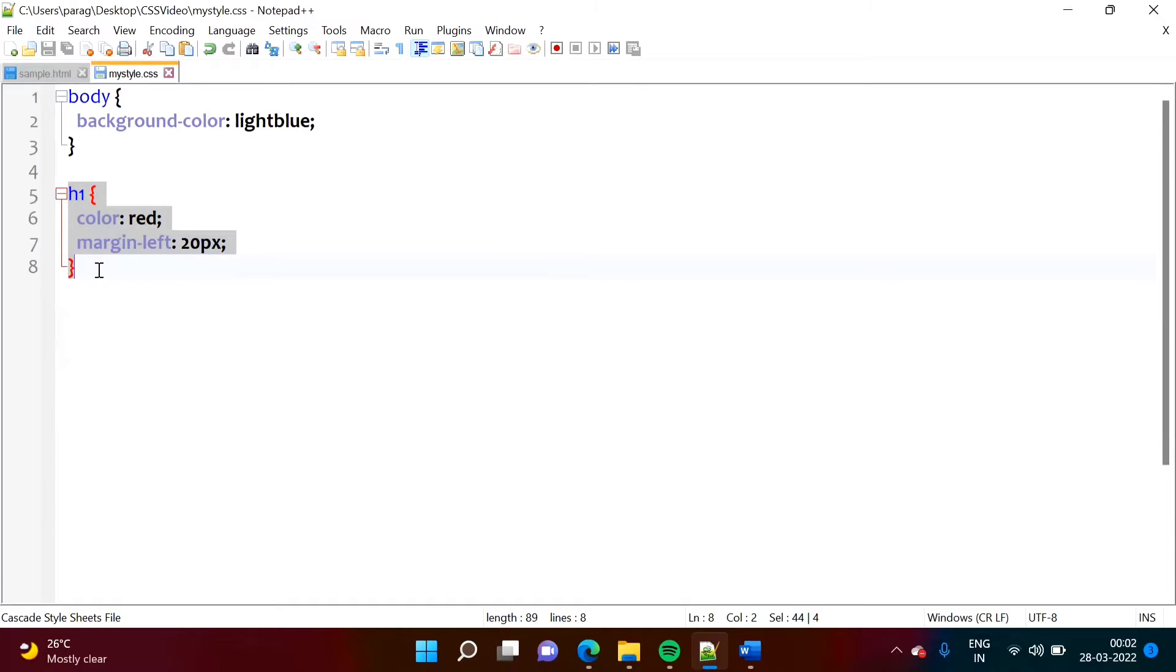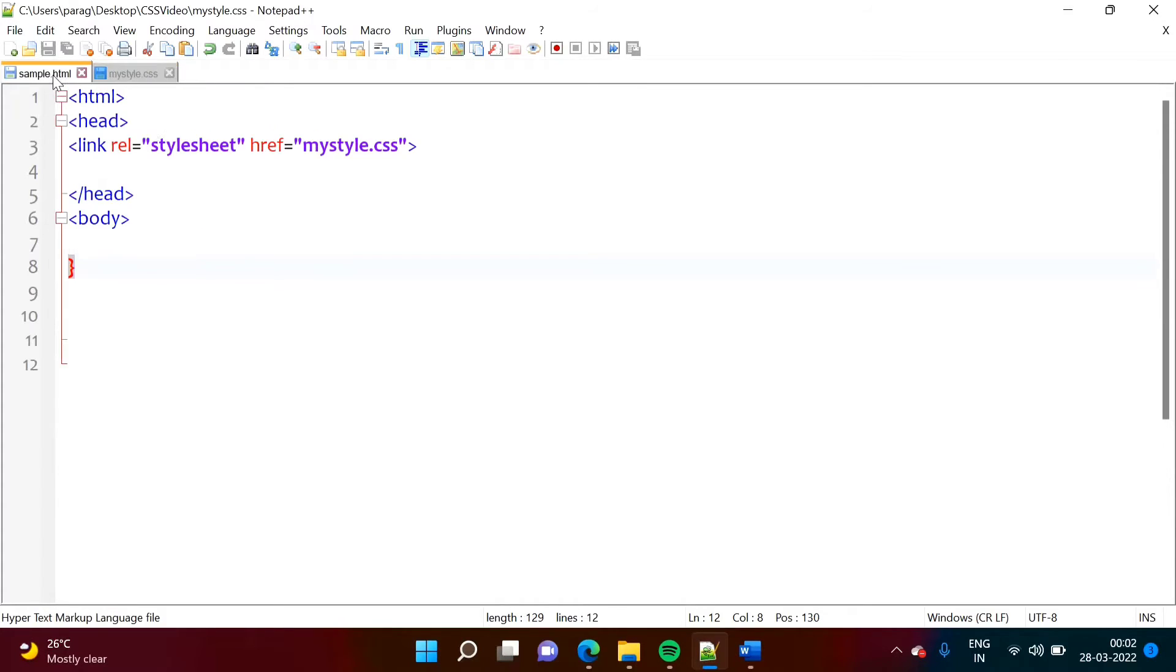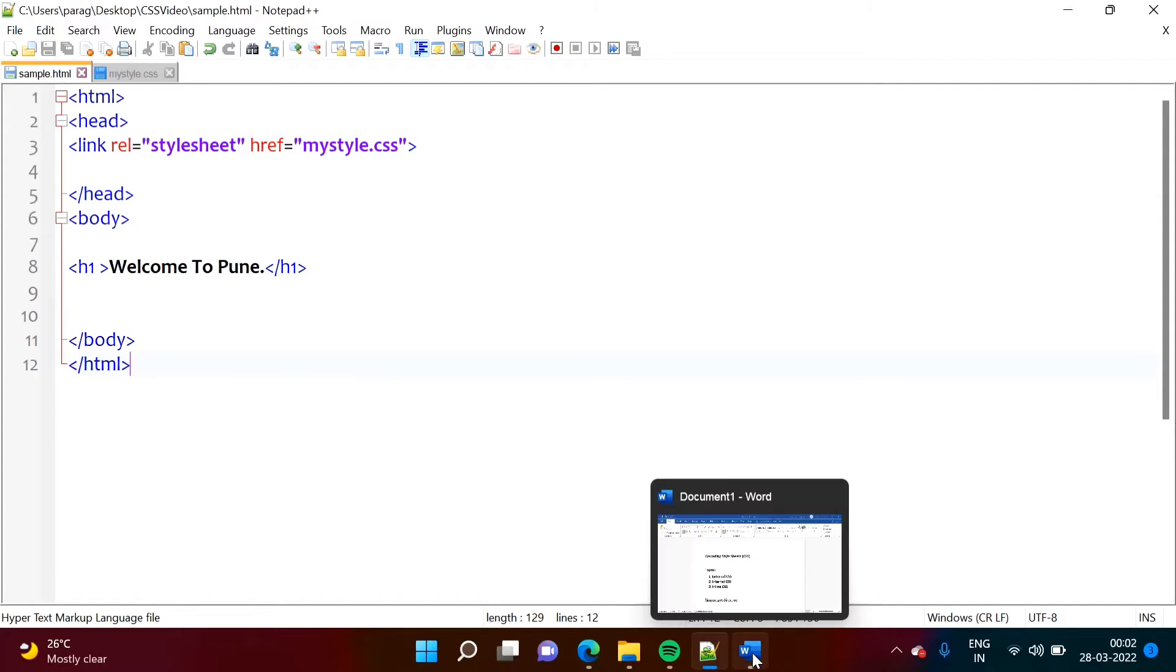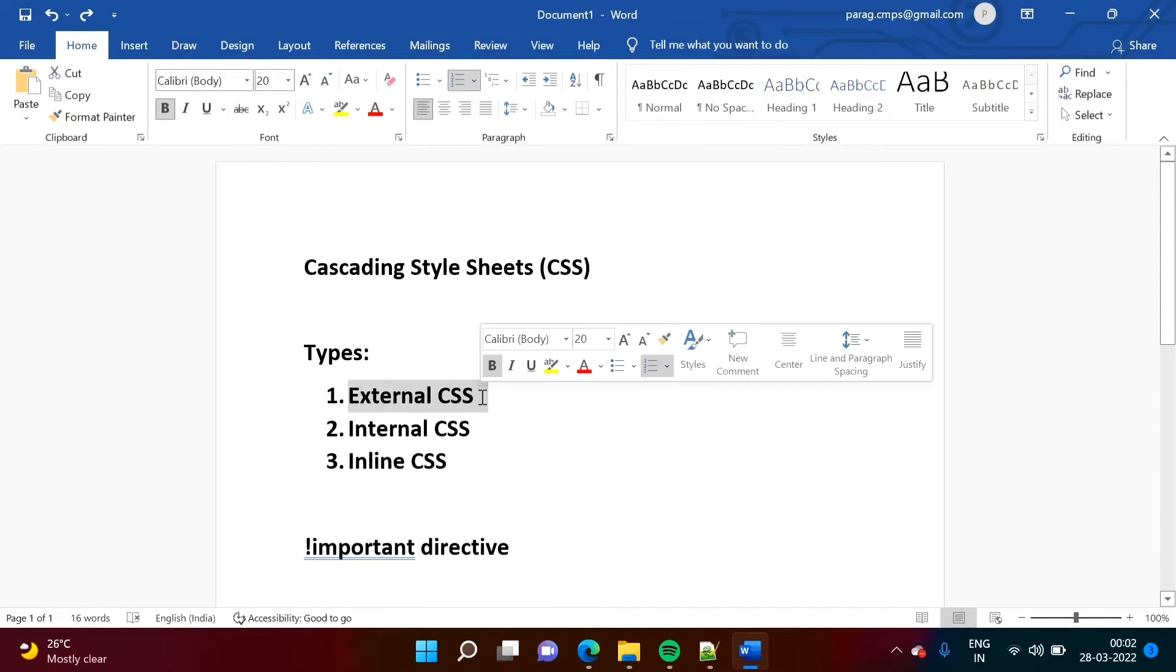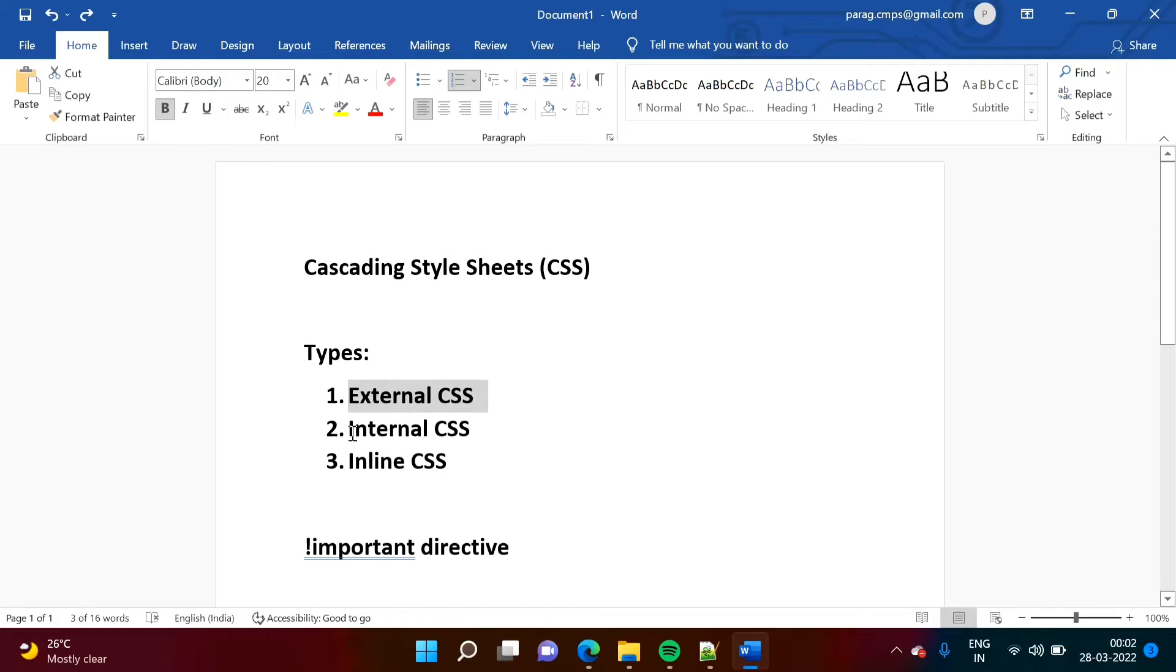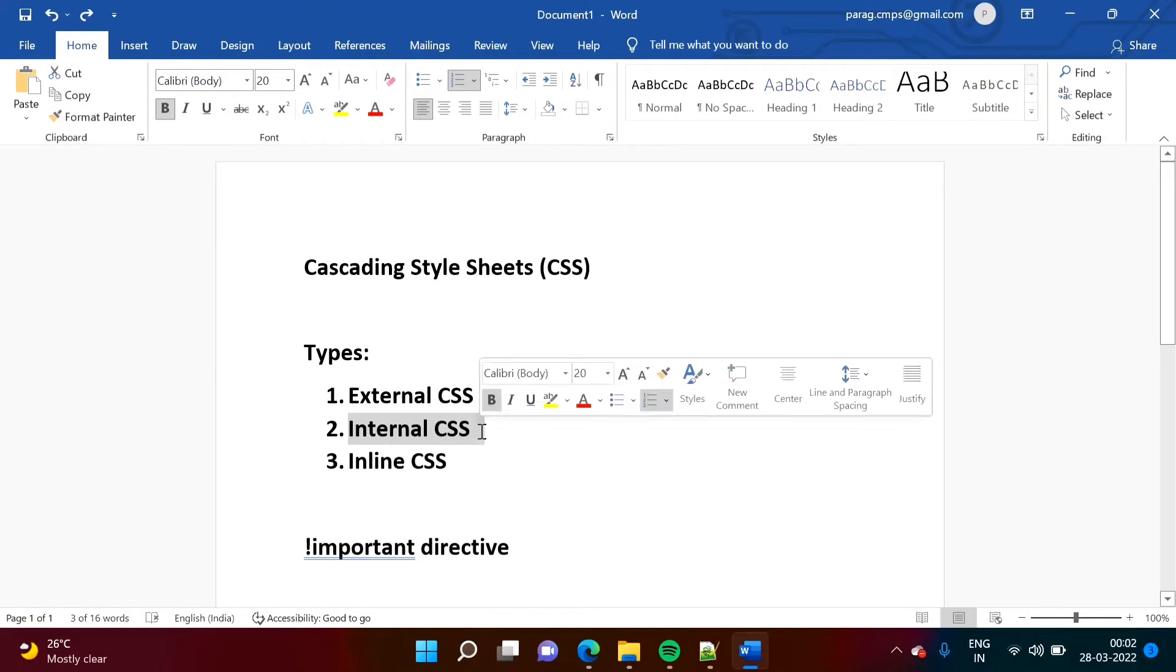So instead of adding this externally, we will add it internally. So see, this was external CSS. Now, we will add internal CSS.